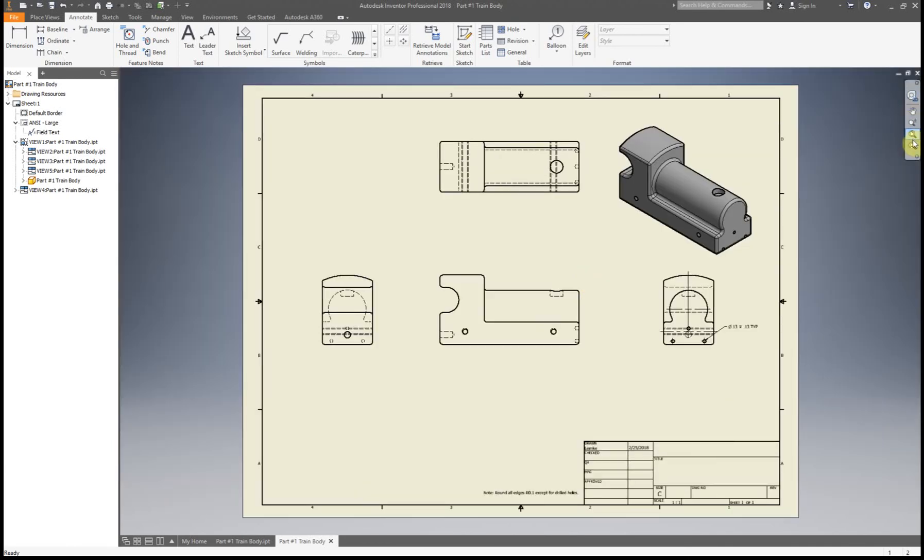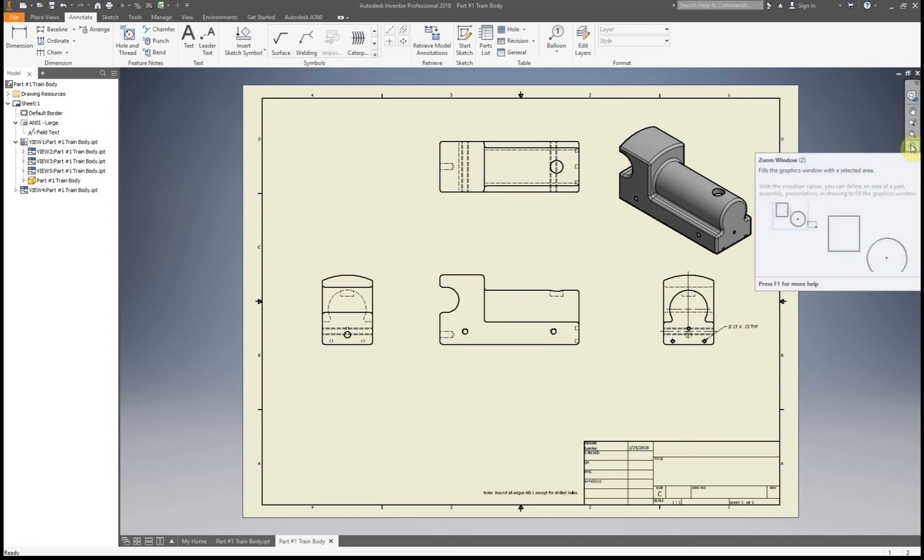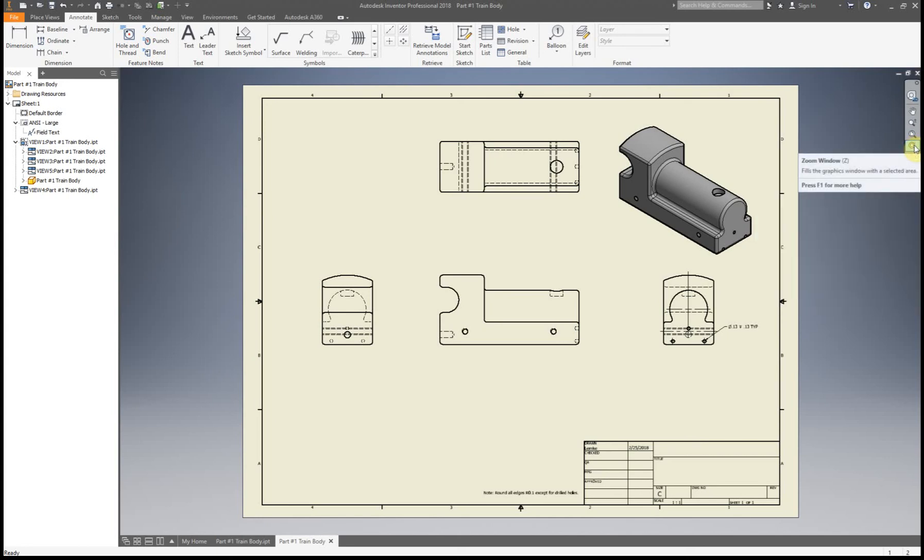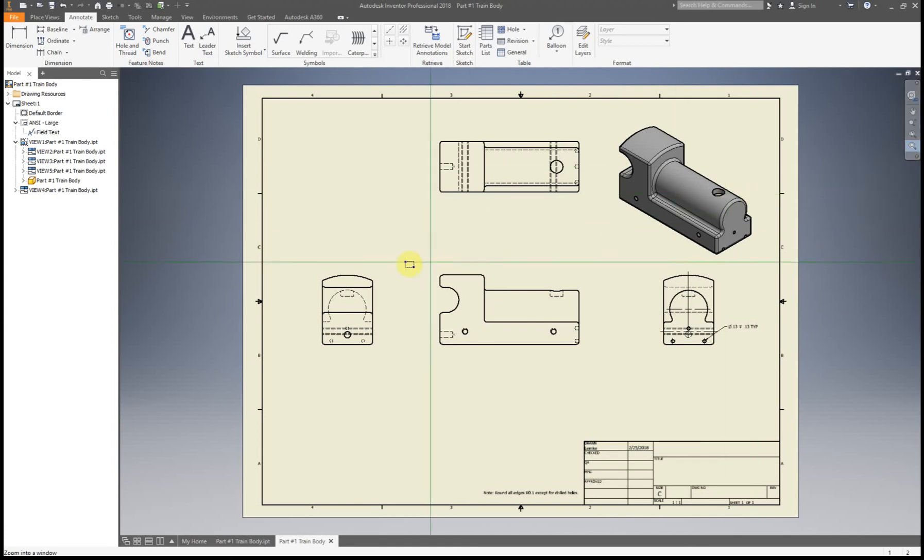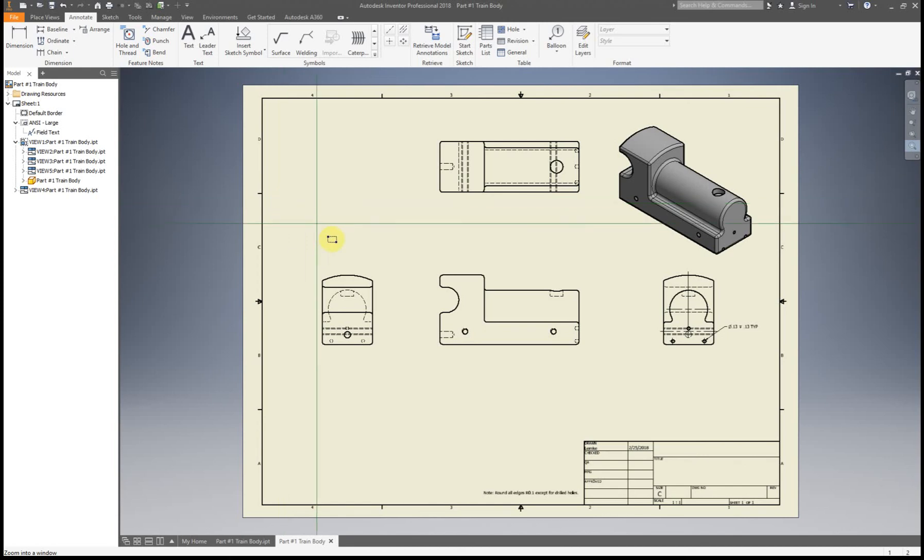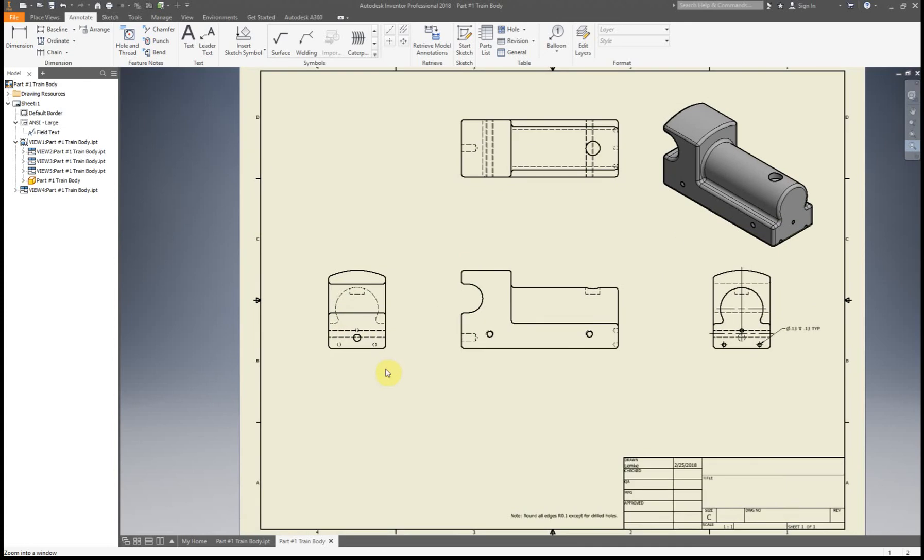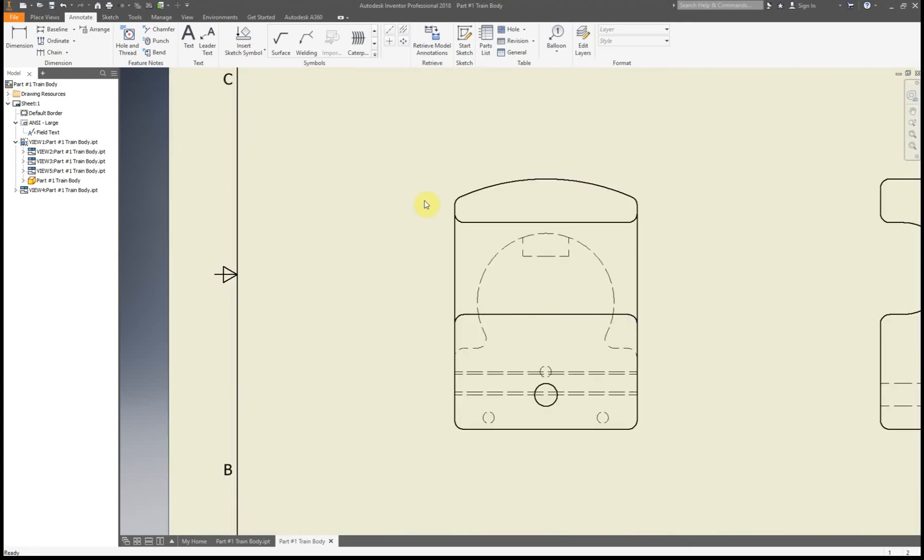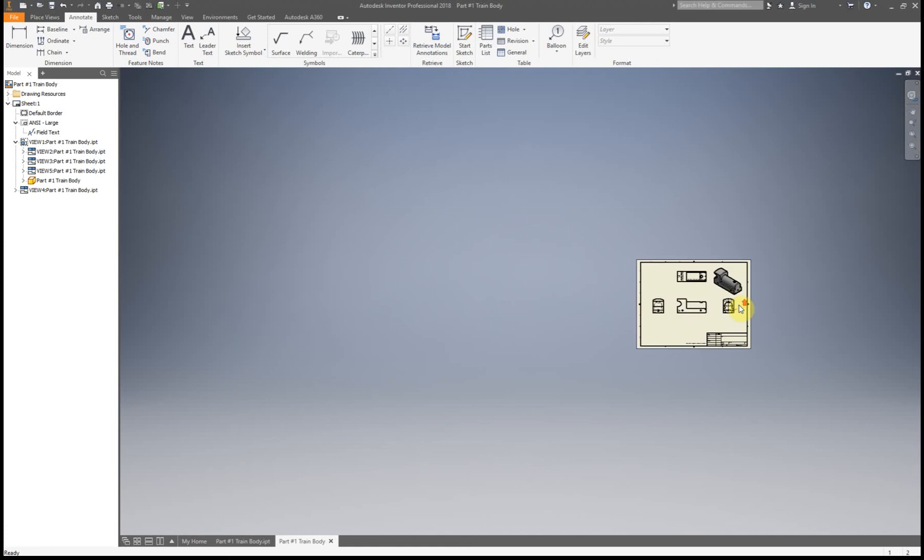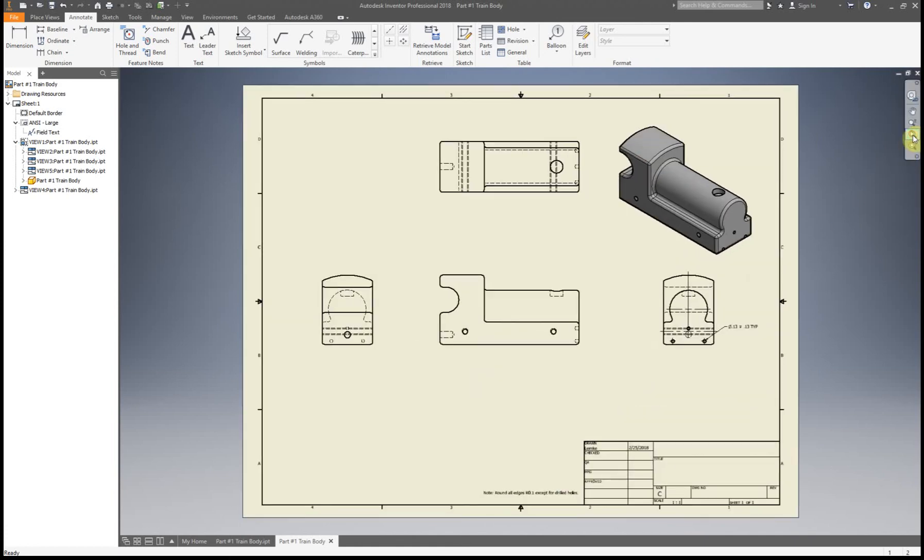I'm just going to go over some of the tools over here because I haven't gone over them before and this is kind of a short video. One that I like to use is windowed zoom. The reason for that is I actually learned how to use Inventor on a laptop and didn't use a mouse. For me it was my way of zooming where I wanted to zoom without having the scroll wheel. You can zoom in where you want. You have this one that works almost exactly like the home button on your keyboard, so really that's kind of an unnecessary one.